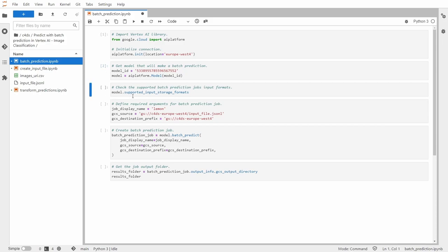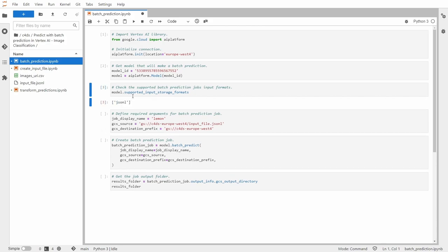Also, just out of curiosity, we can check the supported batch prediction job input formats. So for this type of model, you see that the only one which is supported is JSON-L.